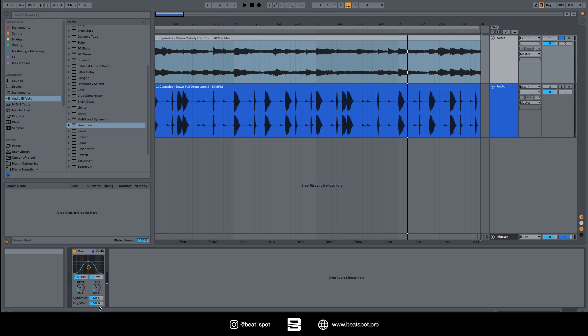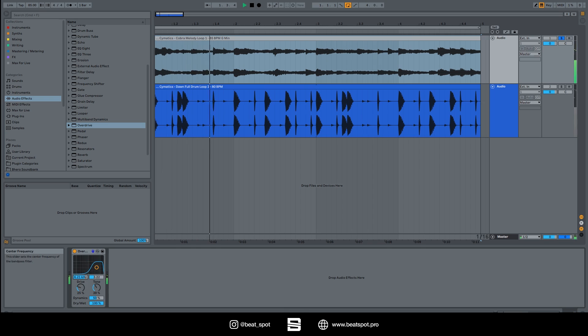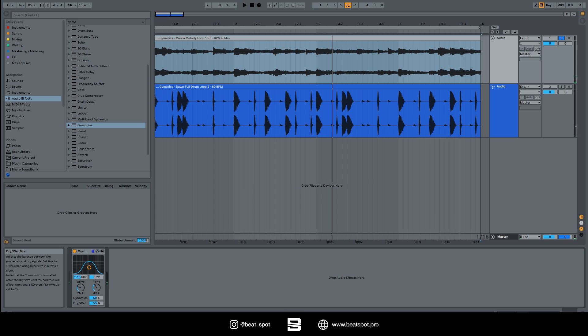Then we have the dry/wet. This is plain simple. The fully wet signal will be filtered. So this is really important to know: the whole signal is filtered. This is not a filter for only the distortion, it's a filter for the whole thing.